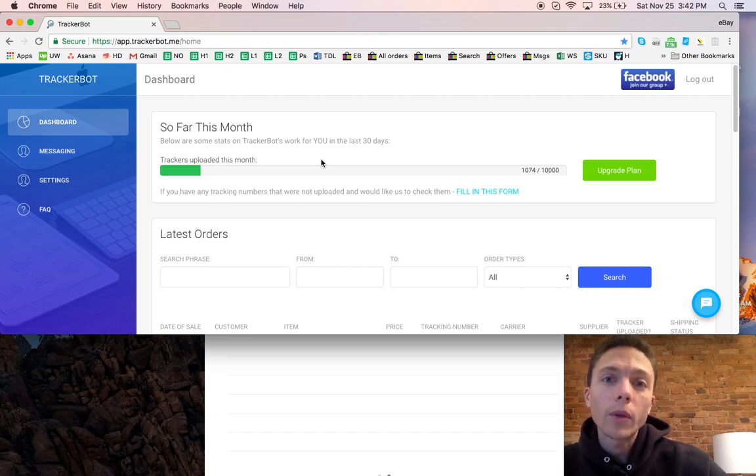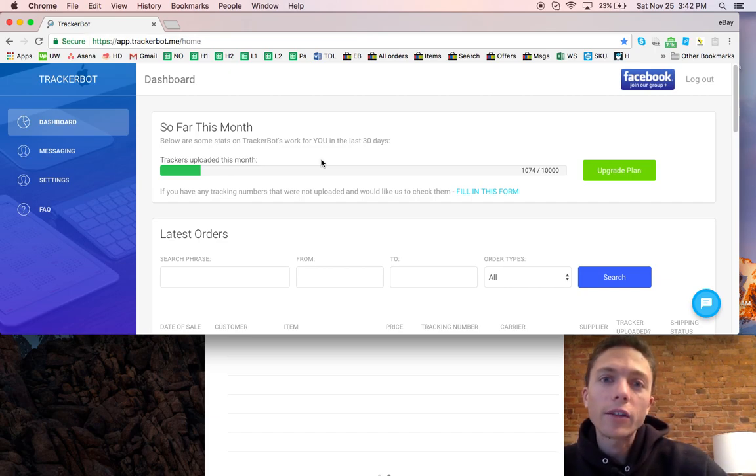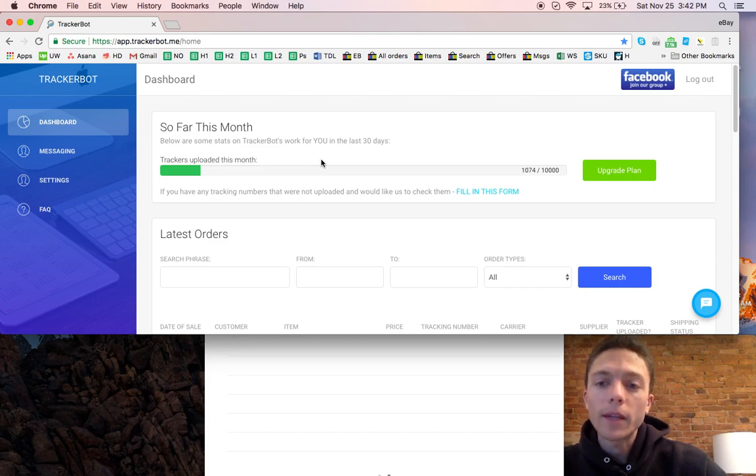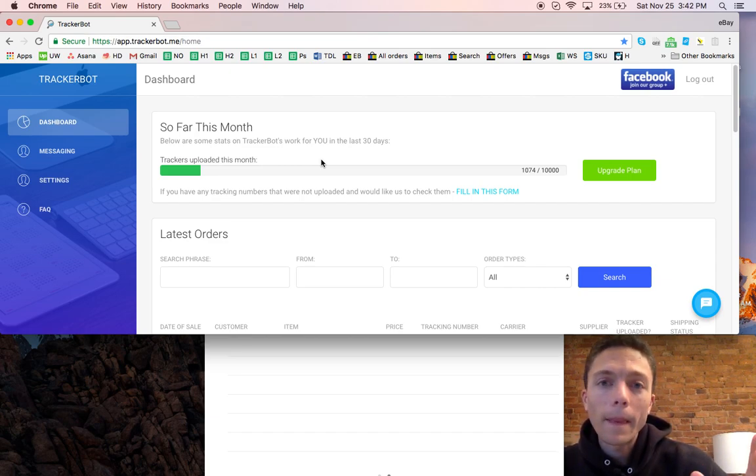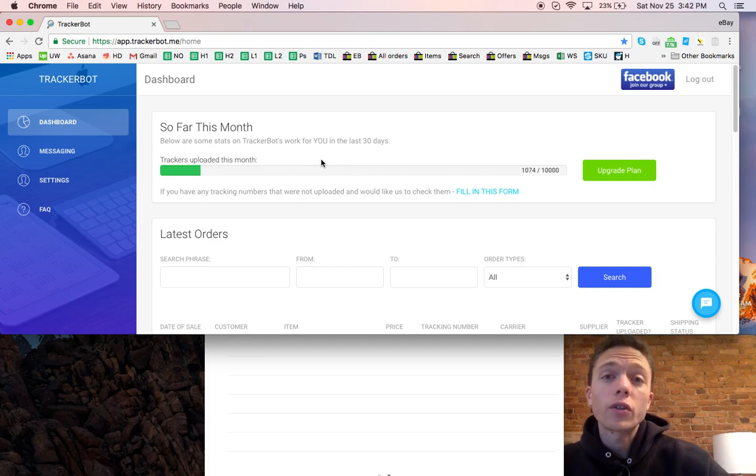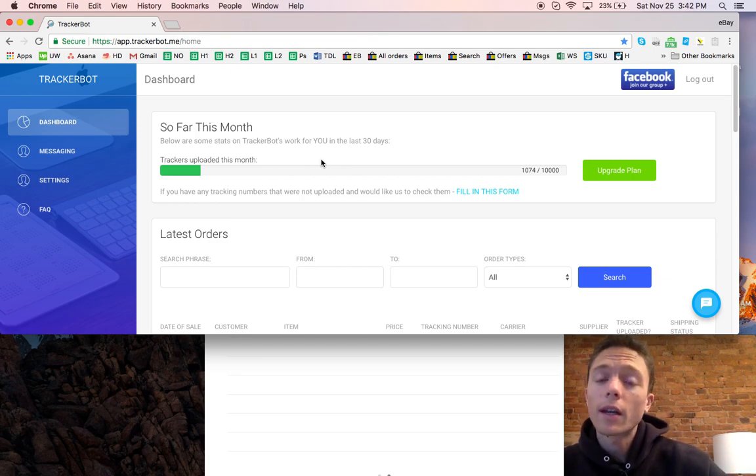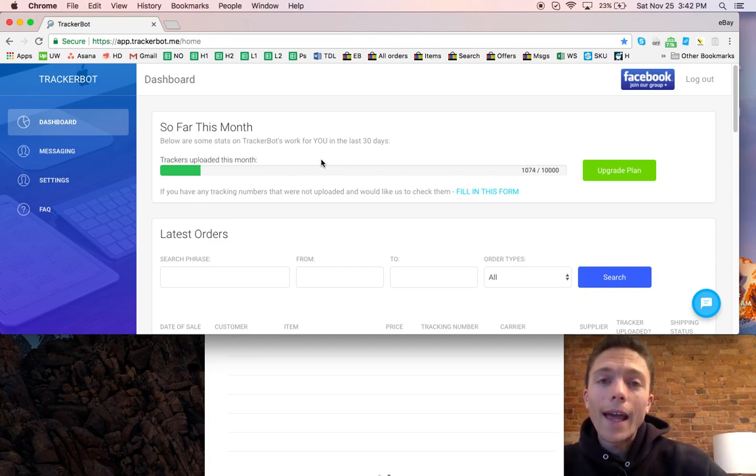So that's really all this, that's really all I have to show you about the software because once you set it up it just runs and goes.